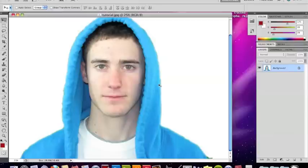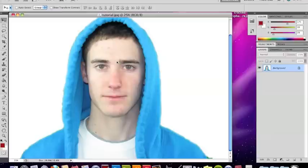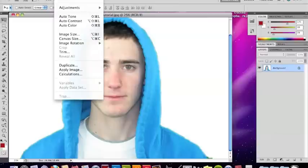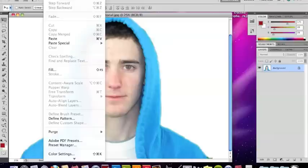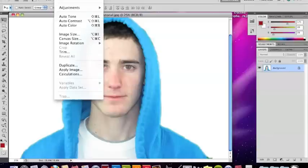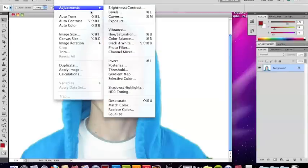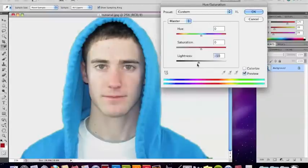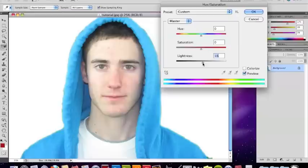Alright, so I have this, and first, since it's kind of a scary scene, you're going to want to make it black and white—make the face black and white, not the background. So I'm going to do that now. I'm going to go to Image, Adjustments, Hue and Saturation, and I'm going to go to saturation and go all the way down so it's black and white.